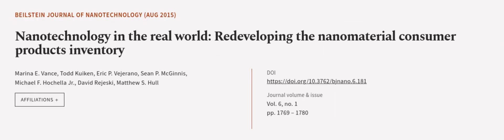This article was authored by Marina E. Vance, Todd Koeken, Eric P. Vejerano, and others.